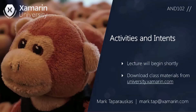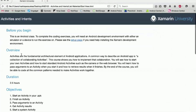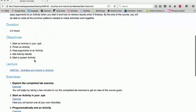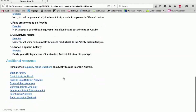Hi, I'm Mark Taparaskis with Xamarin University and this is Android 102, Activities and Intents. Please download the course materials. You'll find there's a starthere.html document that has links to all the pieces of the materials — an overview at the top, a link to the lecture materials, links to each of the exercises, and at the bottom, suggested reading.